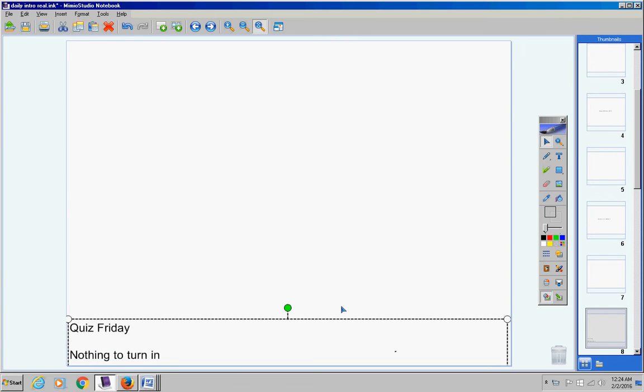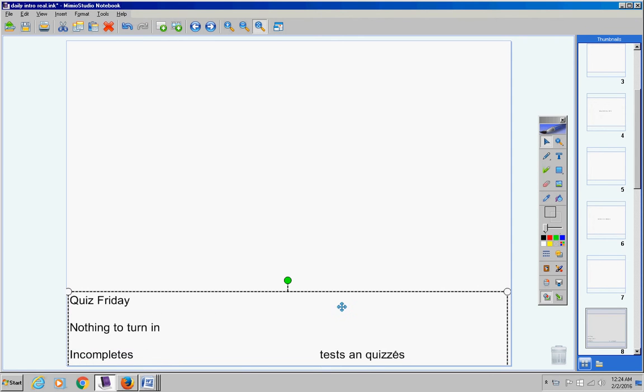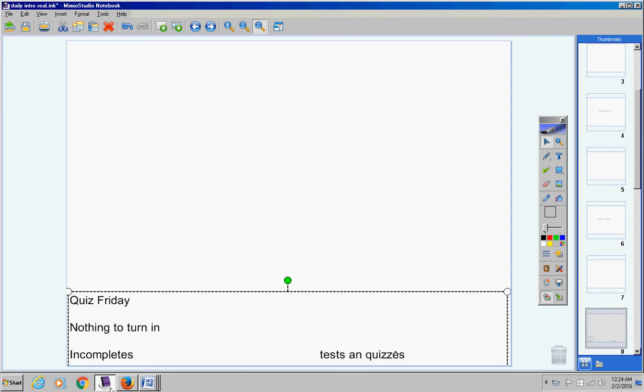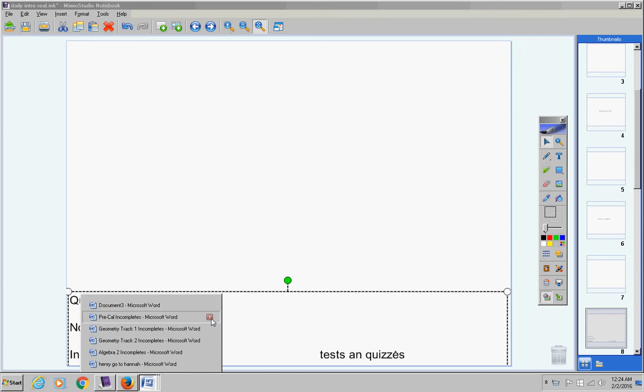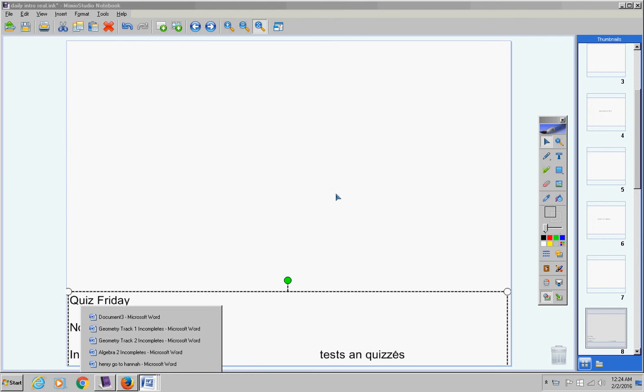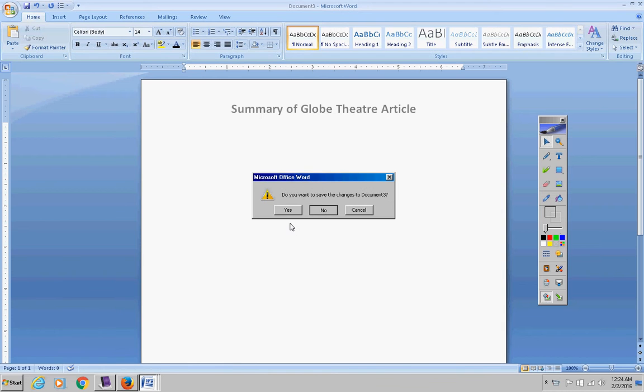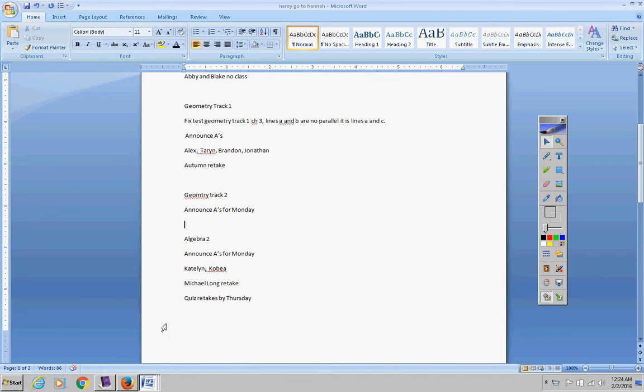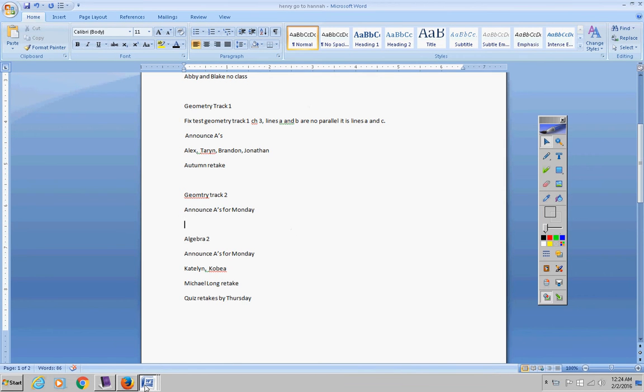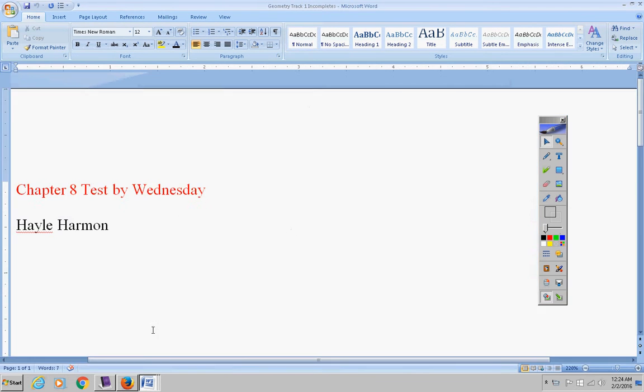There is nothing to turn in. The only thing you had yesterday was notes and incompletes from track one. Let's see what we have here real quick. That's not it. Hold on one second, please. Here we go.